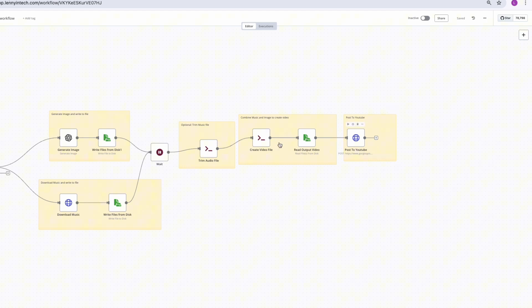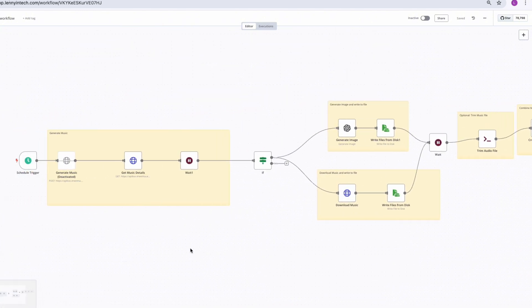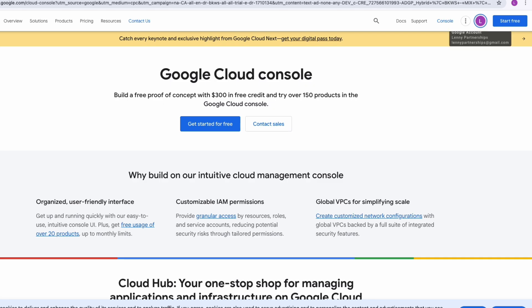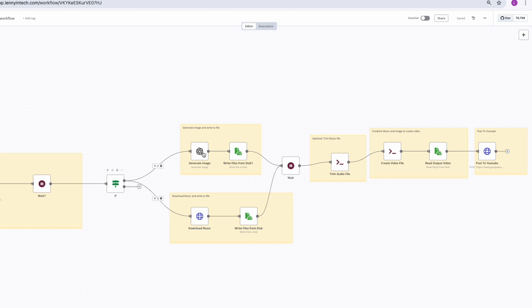If you haven't watched my previous video where I created an AI agent that manages your whole YouTube content flow, I'd recommend watching that as well — it gives good context for how this works. Now, let's talk about the tools you need to build this flow. First, you need n8n, which is the tool I'm using. You also need your Google API keys, because we'll be posting to YouTube.